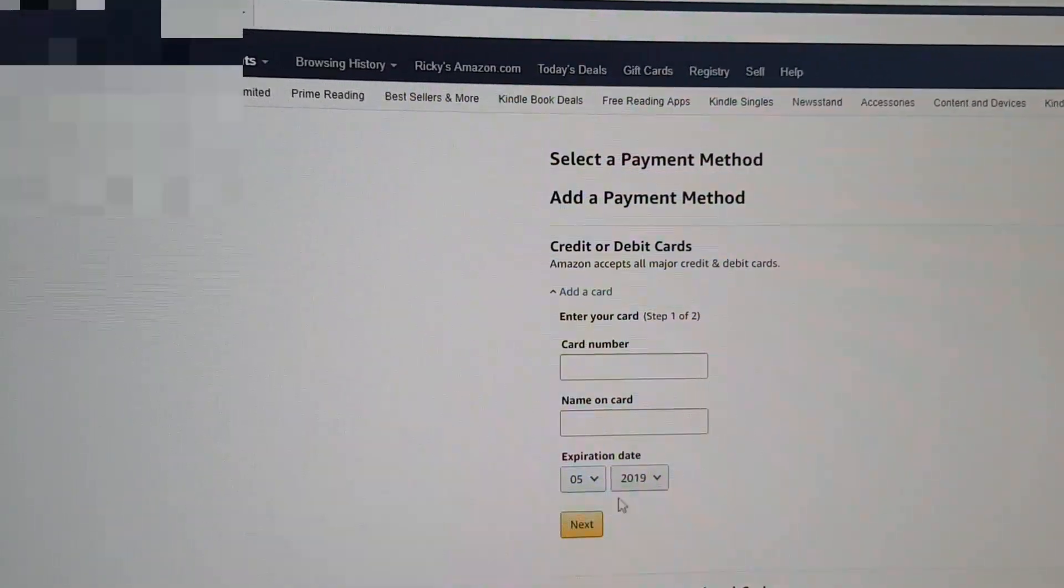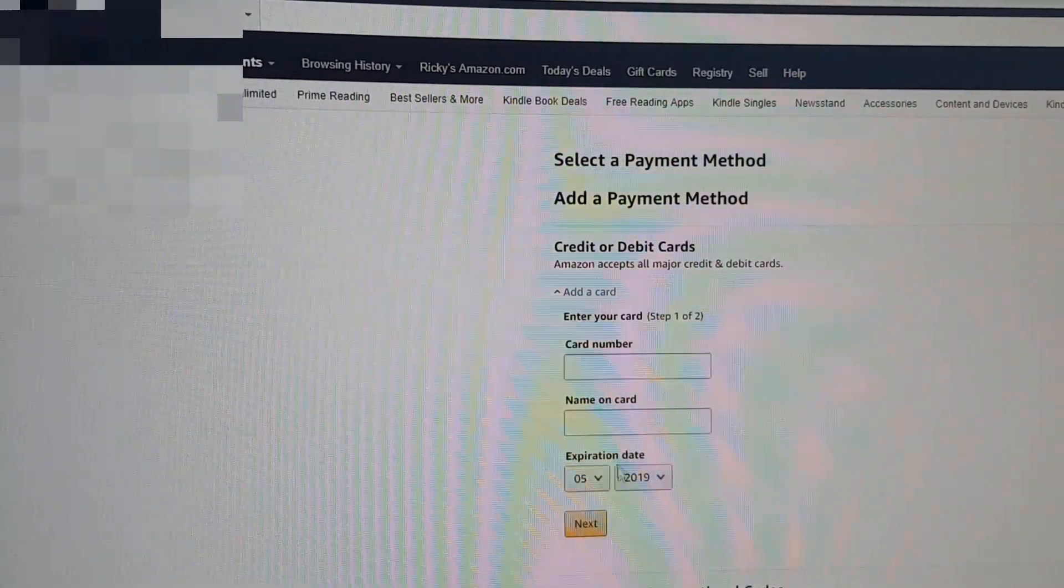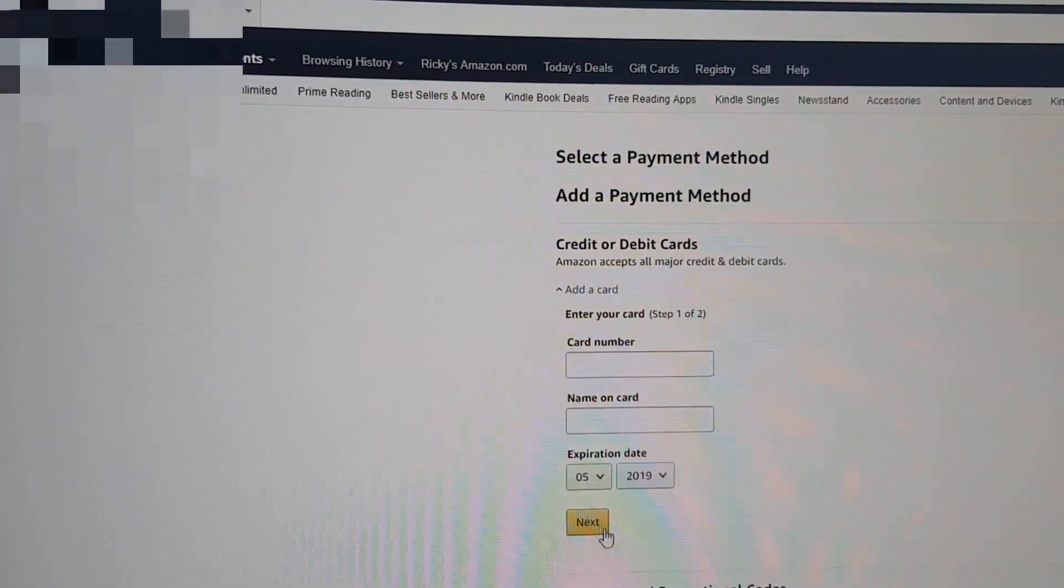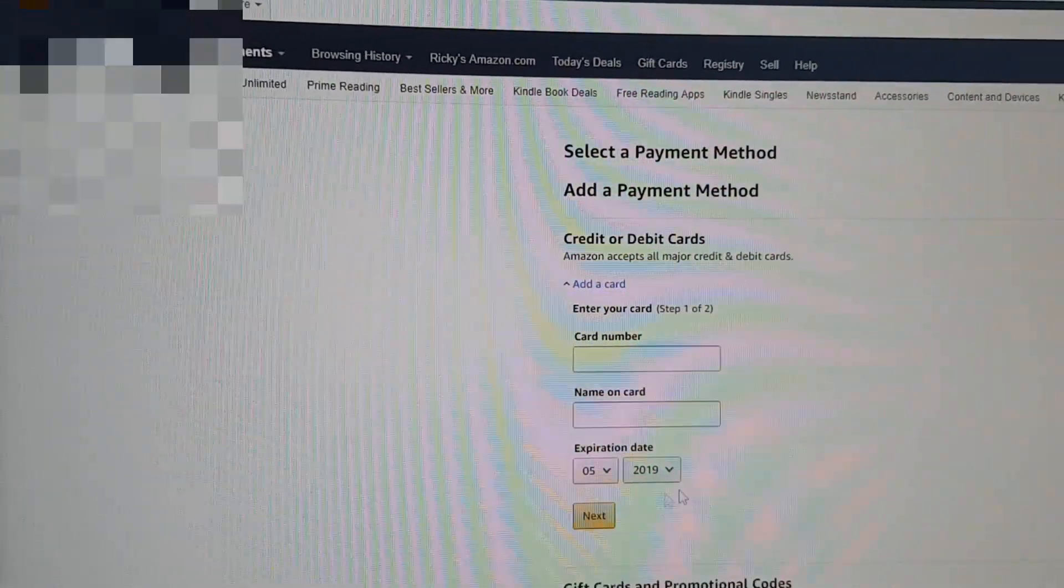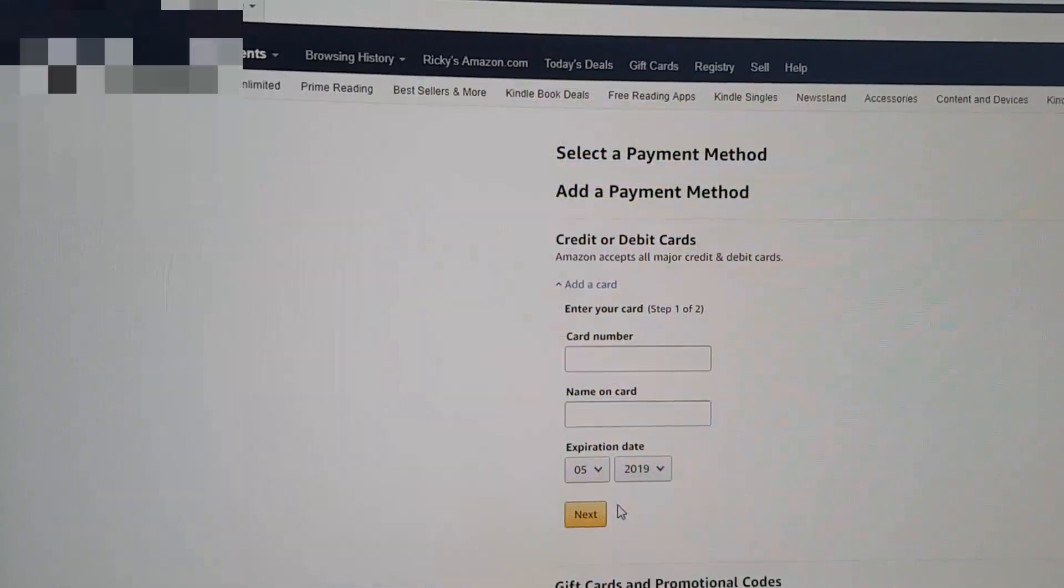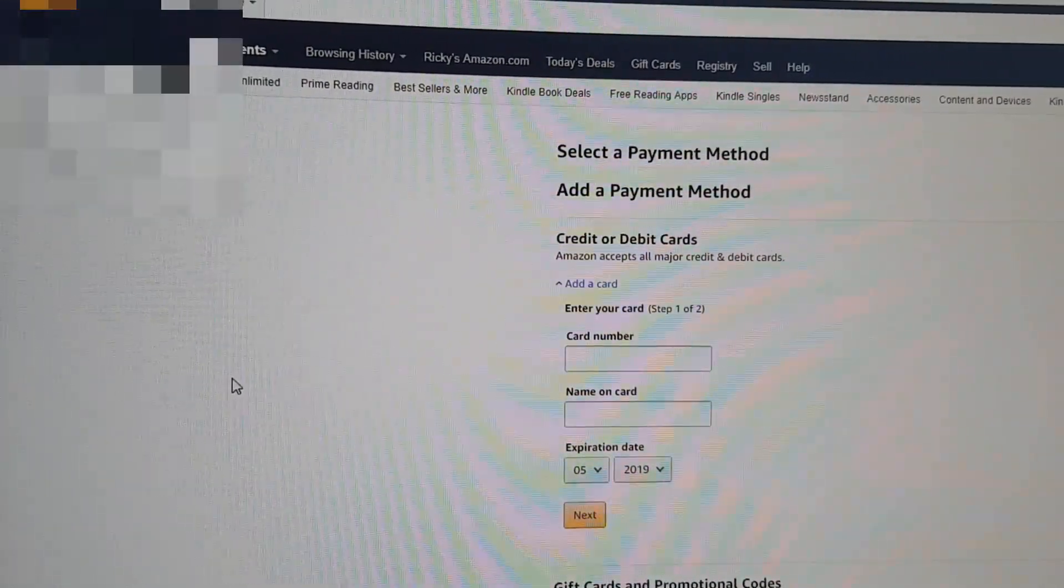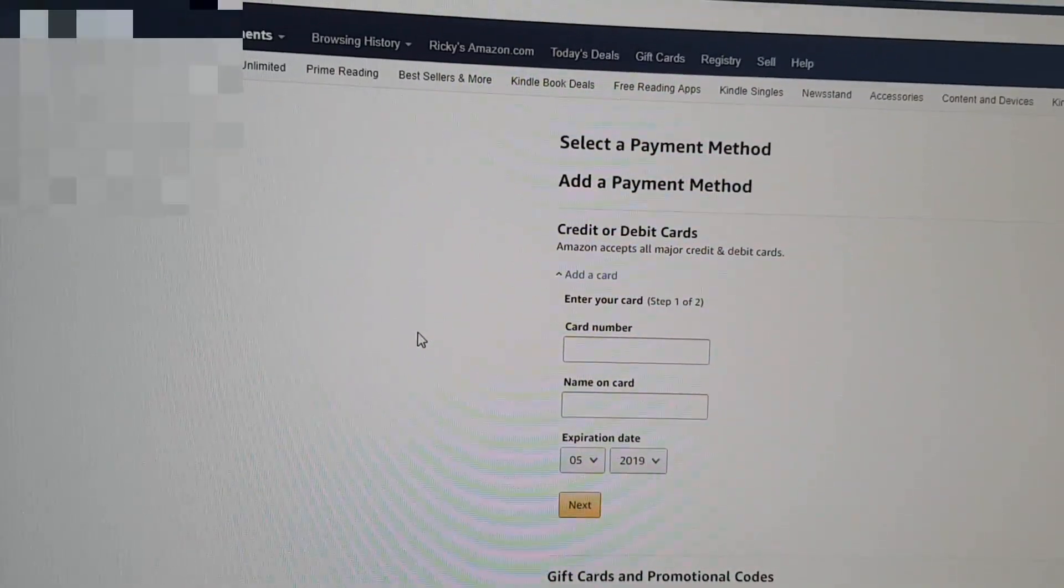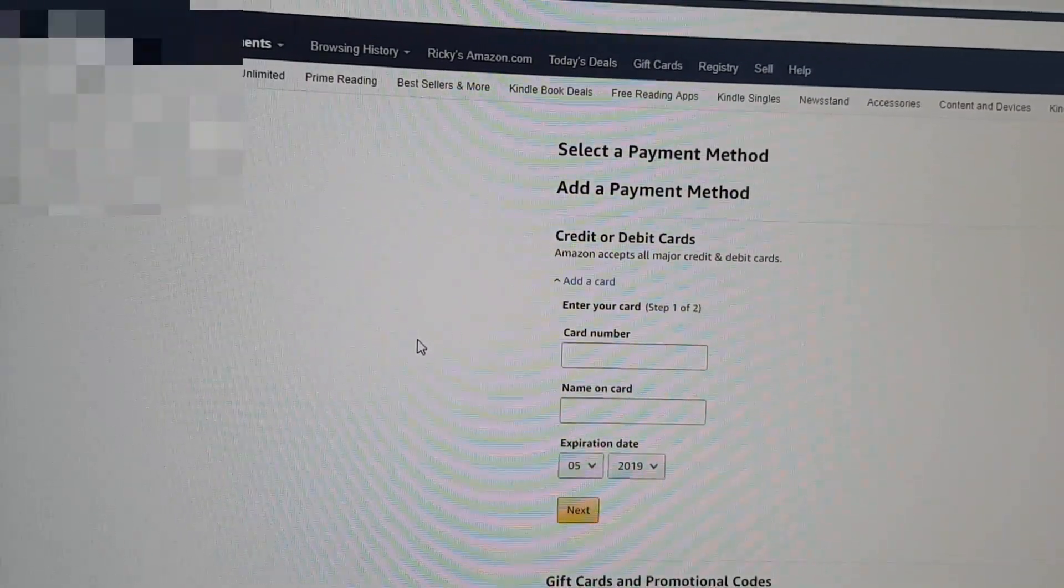Let's go ahead and add a credit card. Once you add a credit card, it must be a valid credit card. Go ahead and hit next, and once you hit next you should go back to the Amazon Fire Stick.